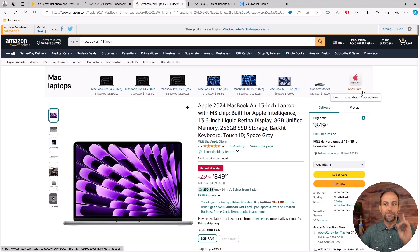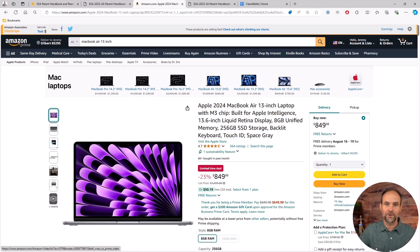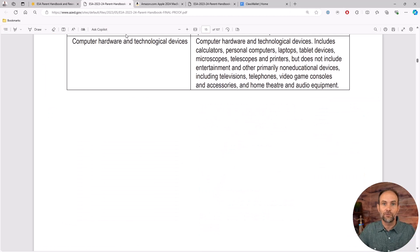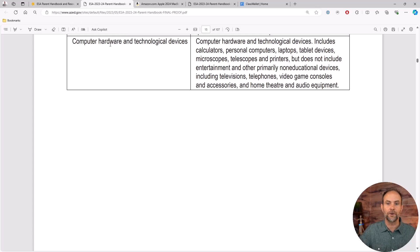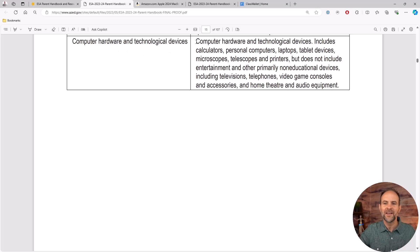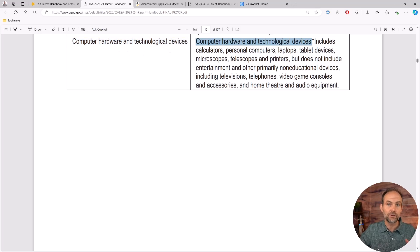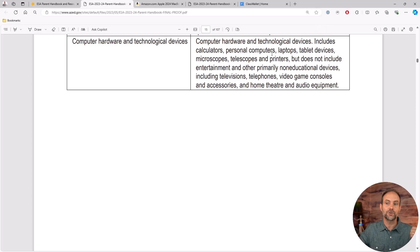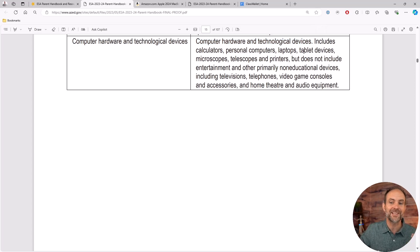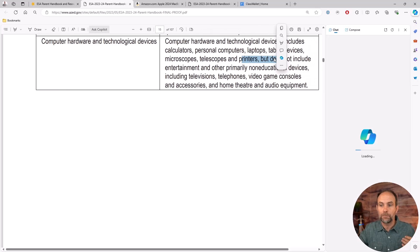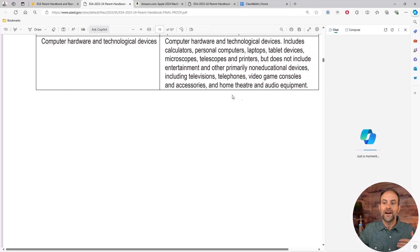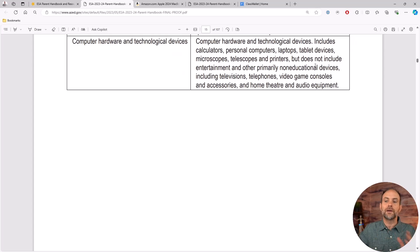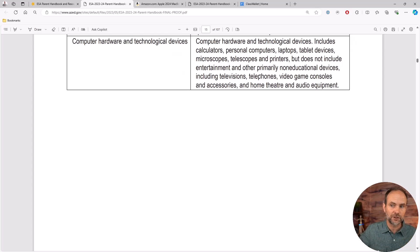First and foremost, I want to talk about what is considered reimbursable for technology, meaning computer hardware. As of right now, August 5th, 2024, computer hardware and technological devices like calculators, personal computers, laptops, tablets, microscopes, telescopes, and printers are all considered reimbursable.